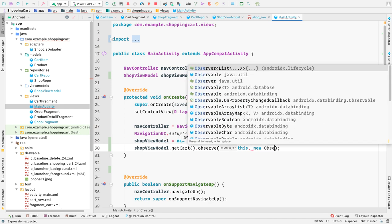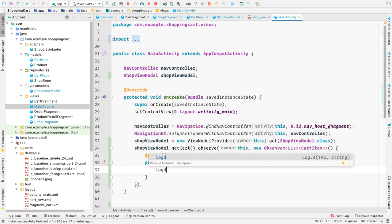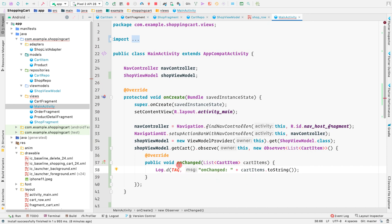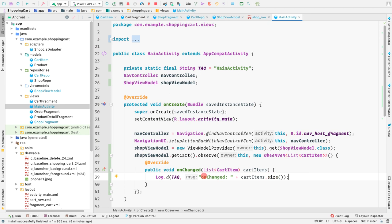Inside the observer, we'll make a log statement using log D plus cart items dot size to get the size of the cart item list. We'll also create a tag at the top of this activity. Whenever an item is added to the cart list, we'll be notified in the logcat with the number of items added.